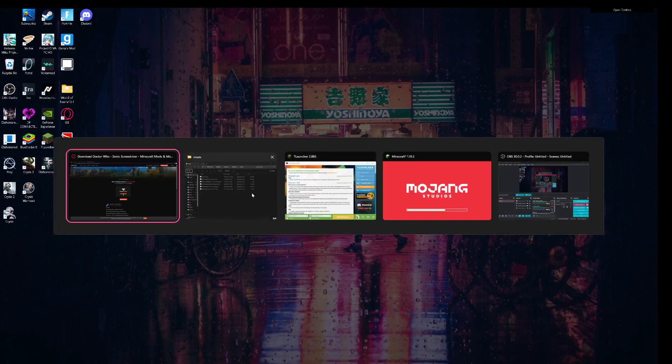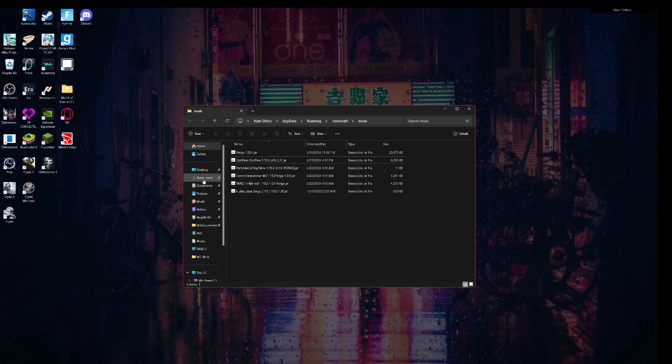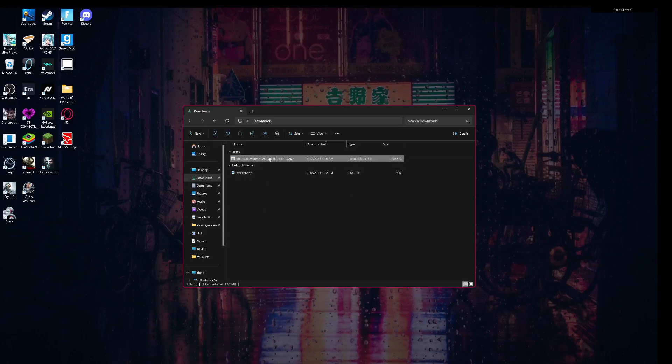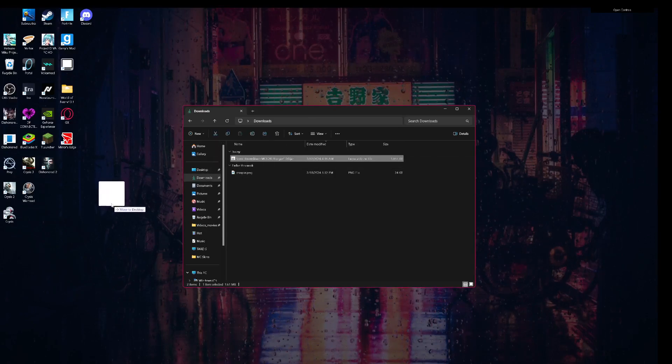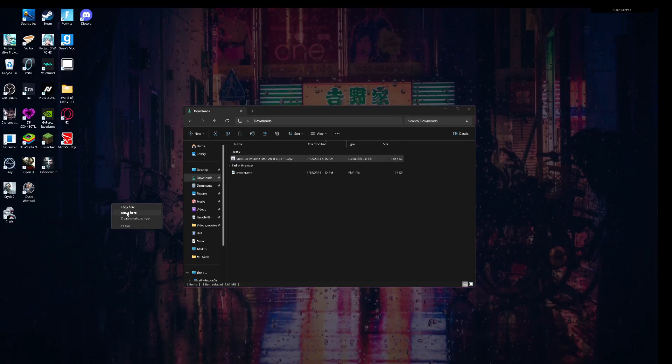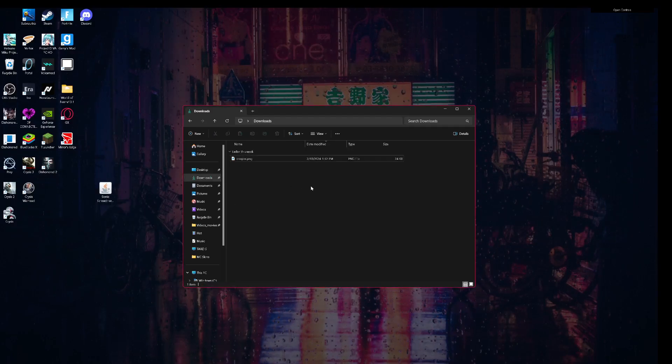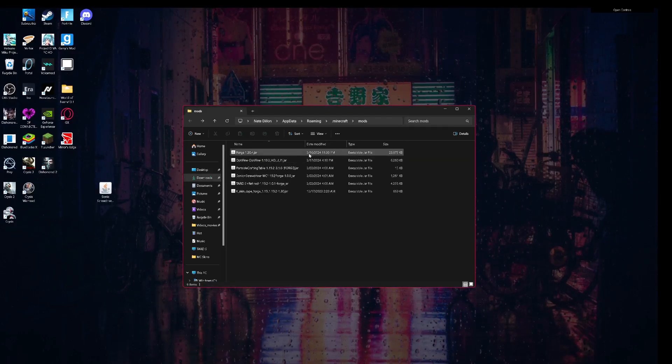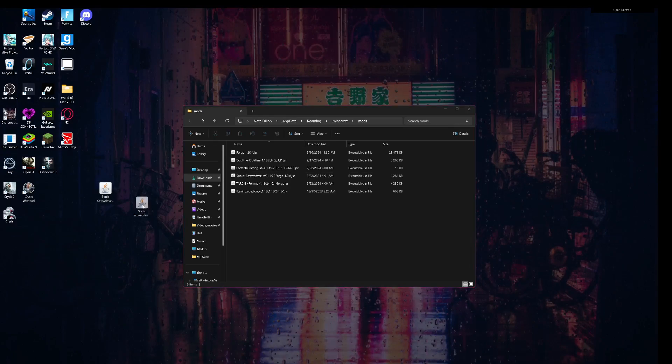I already have this, I'm just using this as an example. Go to your downloads. I prefer to right-click, drag it, and do move here, but you can just left-click drag it. Then you go to that mods folder you opened and you left-click drag it in. I'm not going to do that because I already have that.